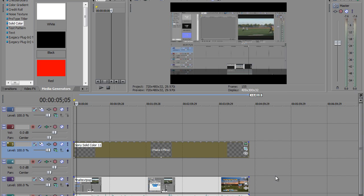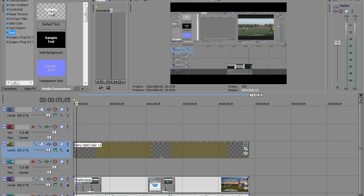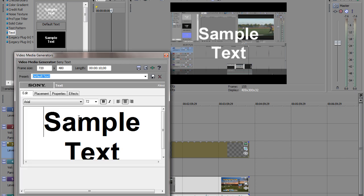Now what we want to do is we want to go ahead and add some text. So click on text right here. And we will go ahead and add some text right here.